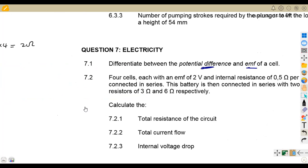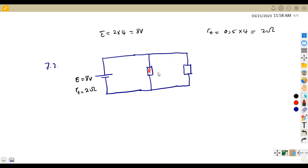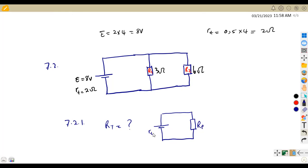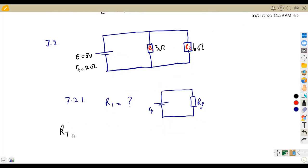When connected, the two resistors — the 3 ohm and the 6 ohm — are in parallel. So we have R1 and R2 in parallel, where R1 is 3 ohms and R2 is 6 ohms. The total resistance for the circuit will be the total internal resistance plus the parallel combination Rp.